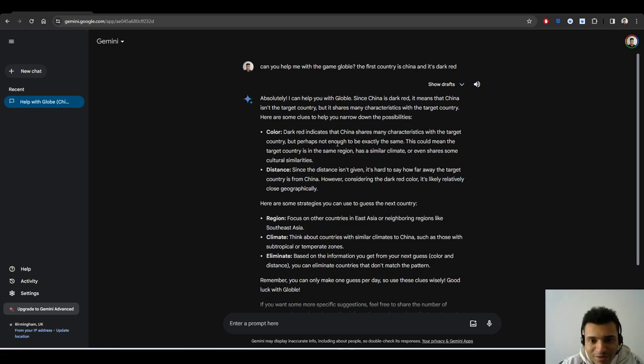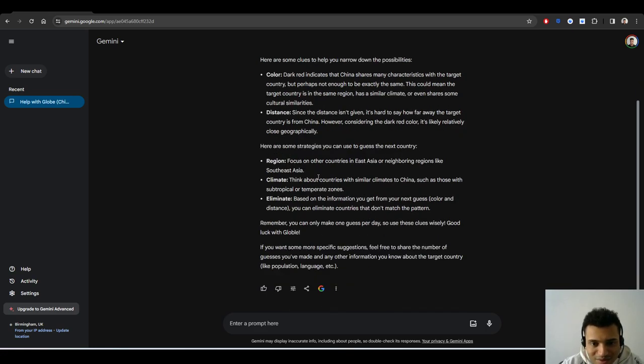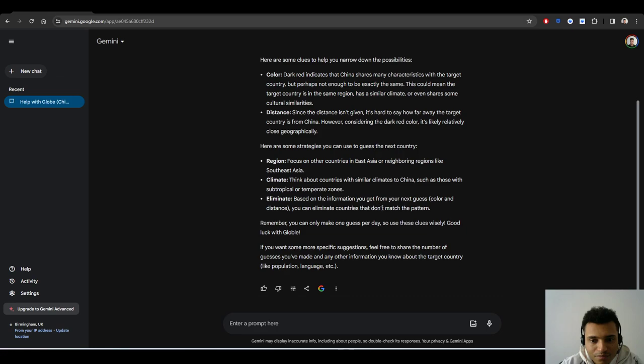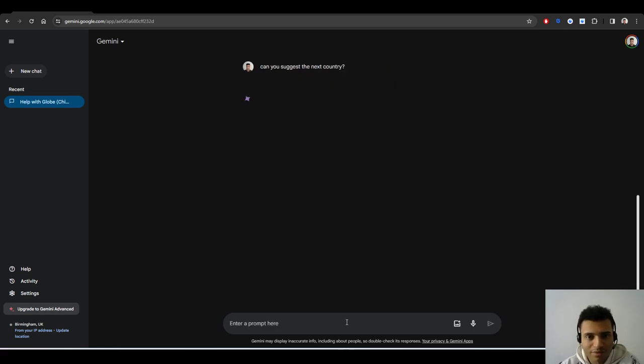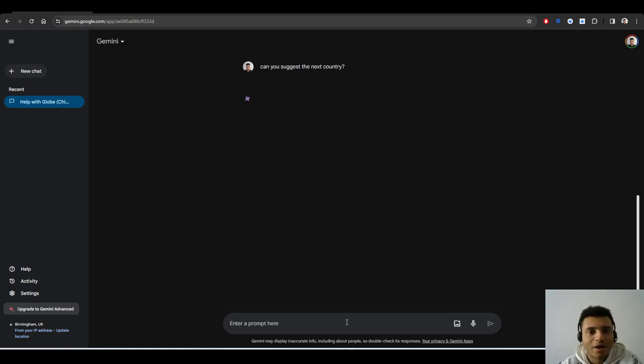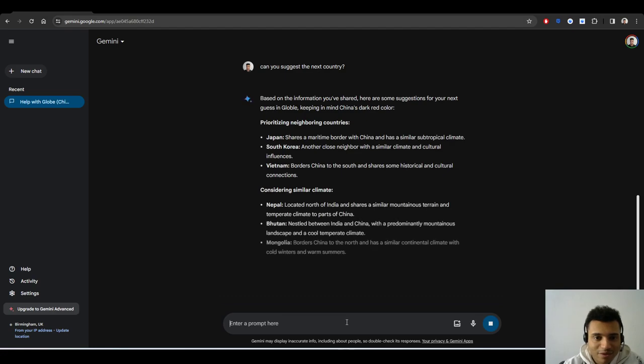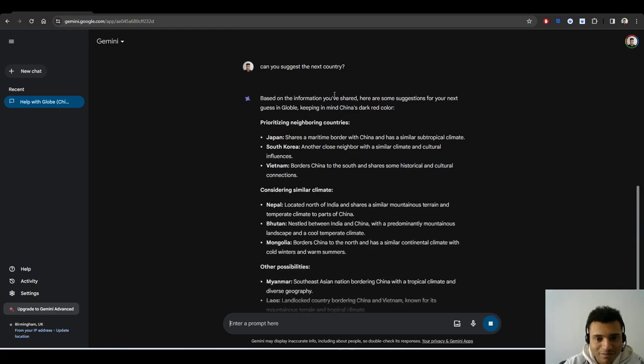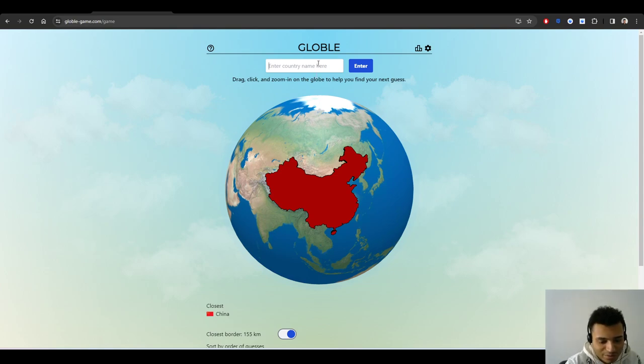It means that there are many similar characteristics. This could mean the target countries in the same region. Here are some strategies to guess your next one: focus on East Asia. It gives a good advice, I think. Can you suggest the next country? What would it give me? I reckon it would be South Korea, Japan, South Korea, Vietnam.